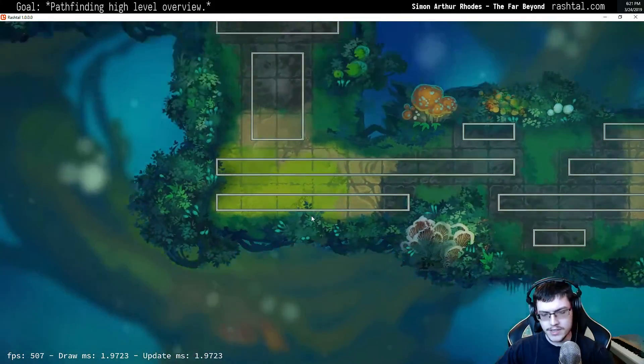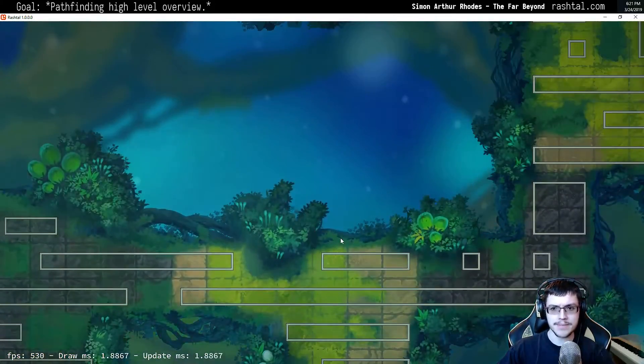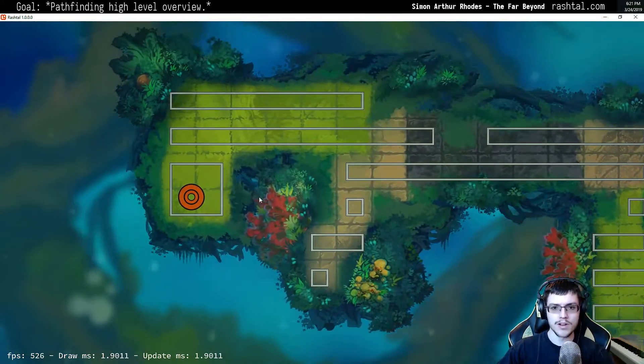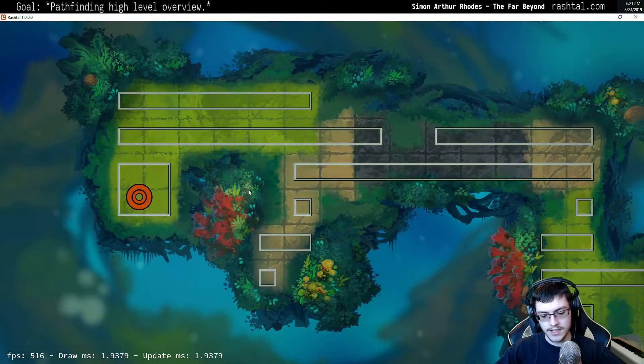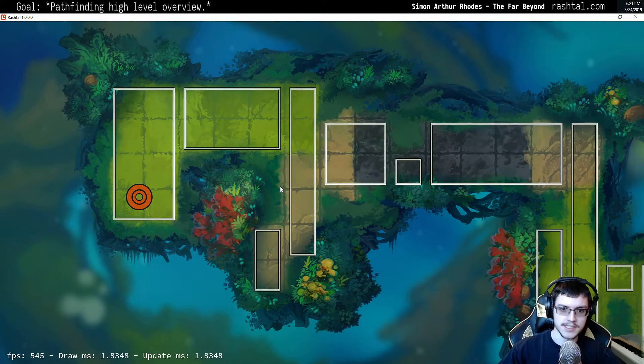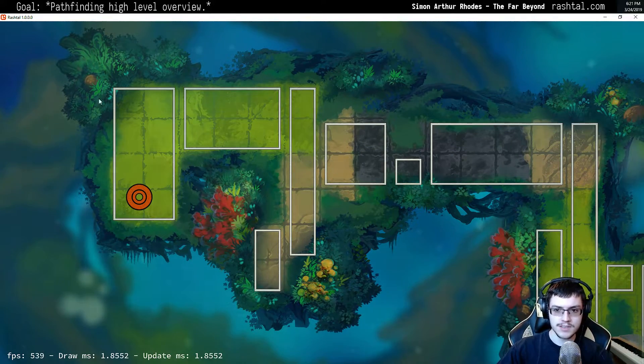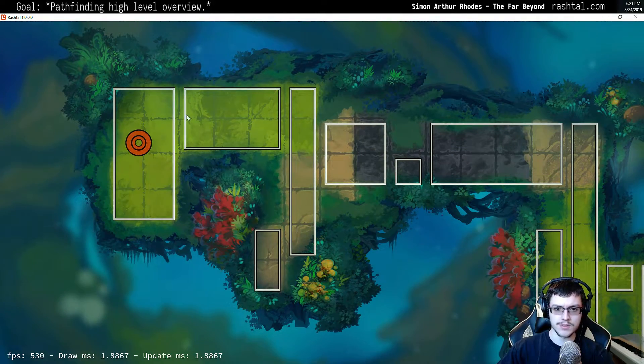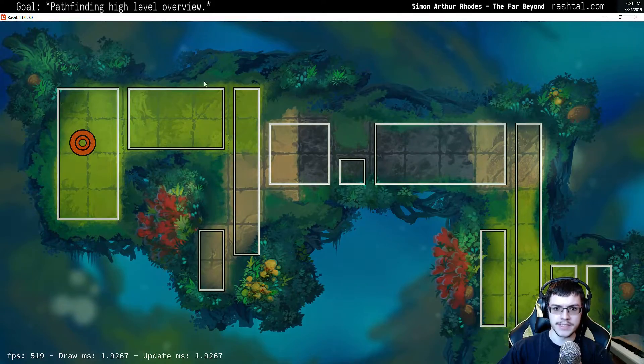Likewise, you want to do the same thing for vertical — divide the whole space vertically. This is how it looks when you divide everything vertically.